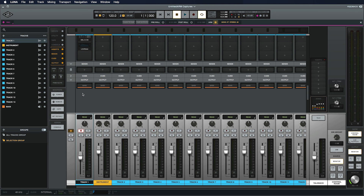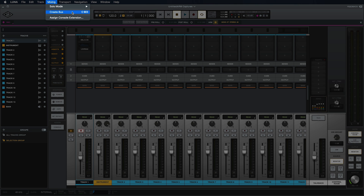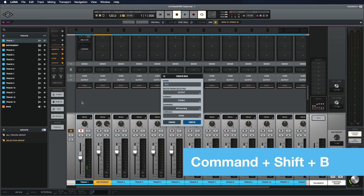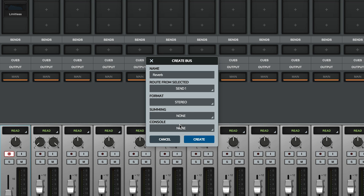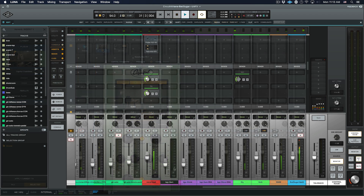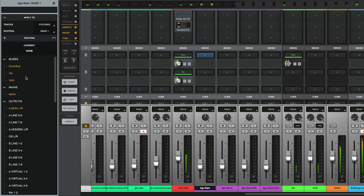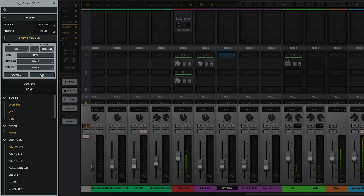Now that we have our inputs configured with some processing and have sent audio to the cues, let's add some time-based send and return effects. We need to make a bus track that receives its input from a send in Luna. You can create a bus by clicking the plus sign in the Focus Browser, using the Create Bus command in the Mixing menu, or the keyboard shortcut Command Shift B. In the dialog box that appears, you can name the bus, decide which send it will be fed by, set its format, and decide whether to add summing or console emulation. Once the bus is created, simply load a time-based effect in its Insert section. You can create a send to an existing bus by clicking on a send slot and selecting the bus in the Focus Browser, or click the plus sign in the Focus Browser to quickly create a new bus fed by the selected send.